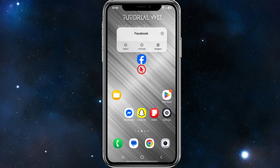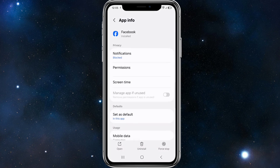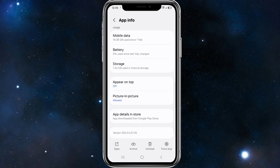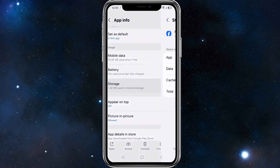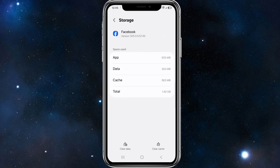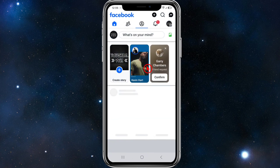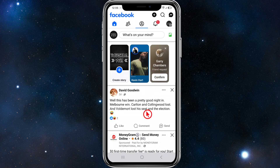The next method we can try is clearing the app cache. Long press on the Facebook app and click the 'i' icon to get to app info. From here, scroll down and click on Storage, then click on Clear Cache in the bottom right-hand corner of that page.